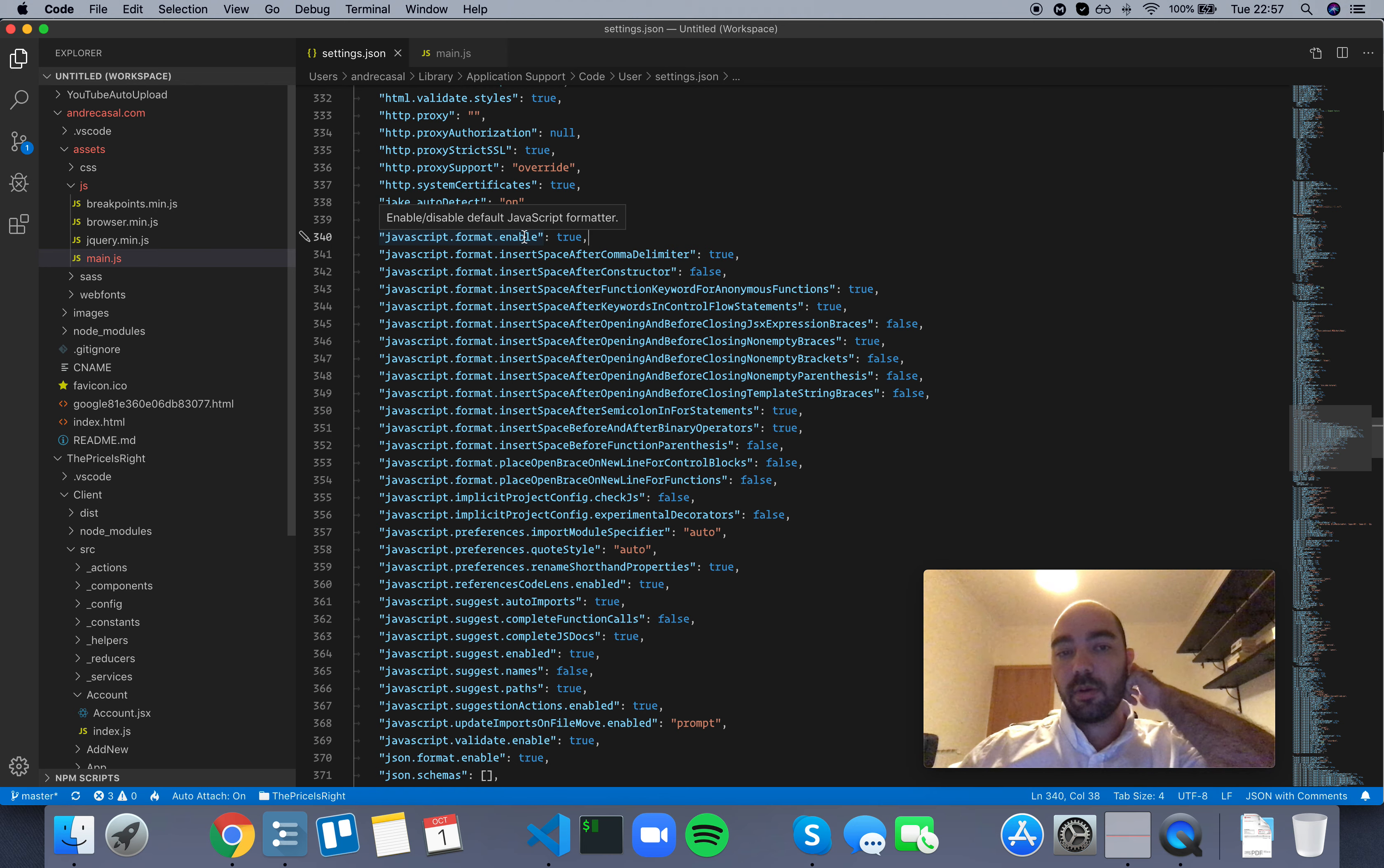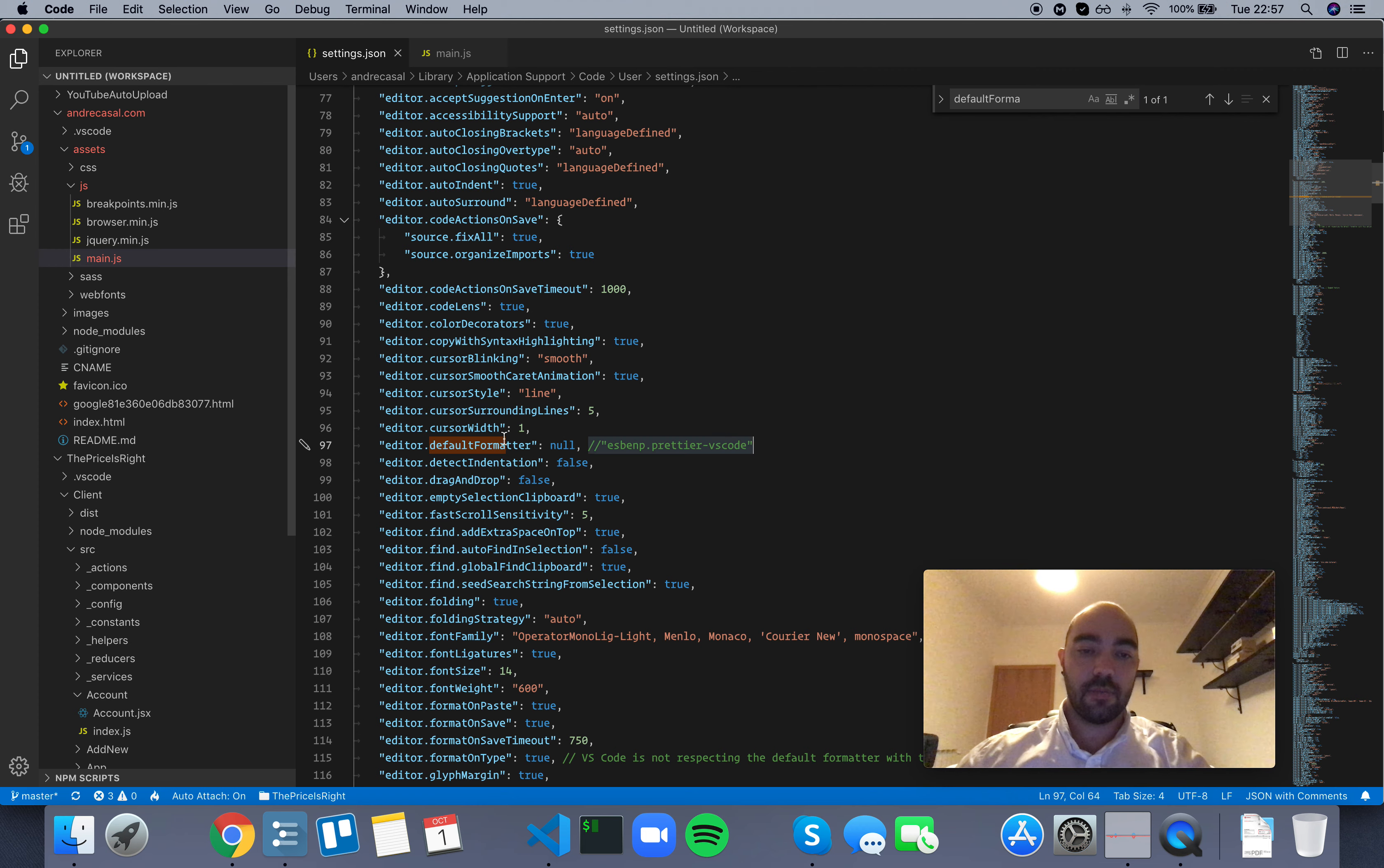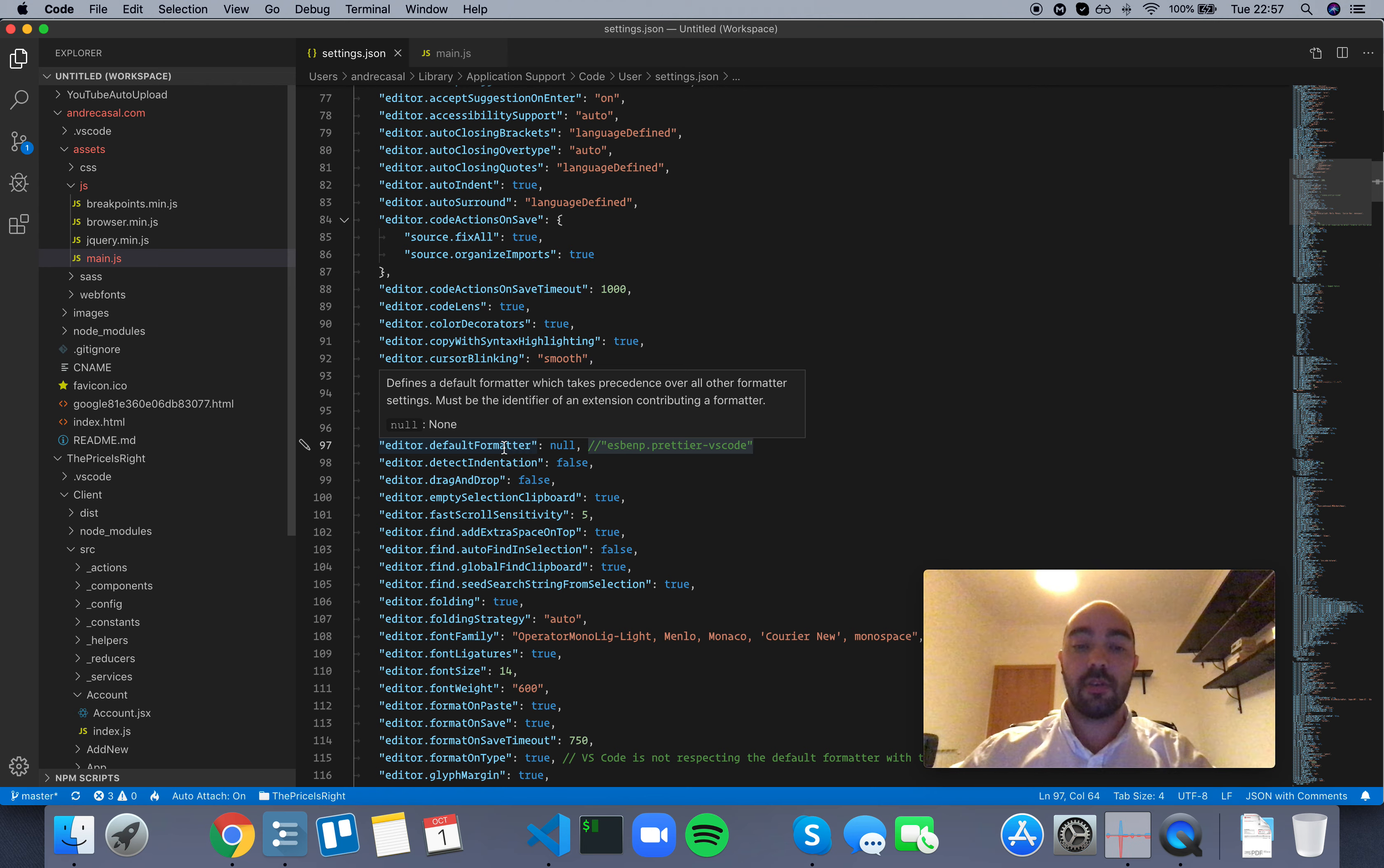Now remember that there's a default formatter, which is this one right here. So if you choose a formatter like Prettier, for example, and you insert its identifier string here, this default formatter takes precedence over all other formatter settings, including JavaScript.